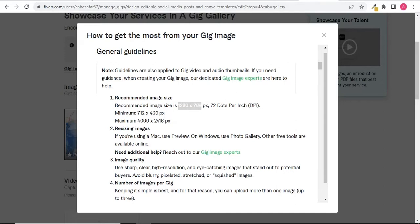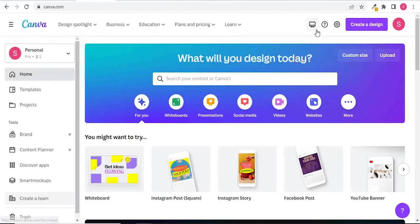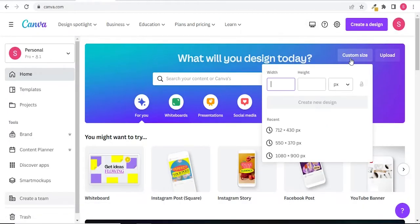So let's go back to Canva home page, click on custom size, and enter your required pixels: 1280 x 769.